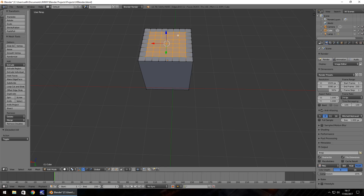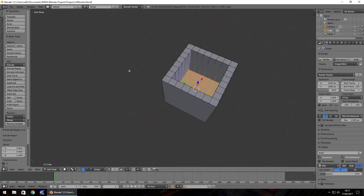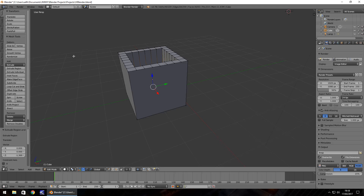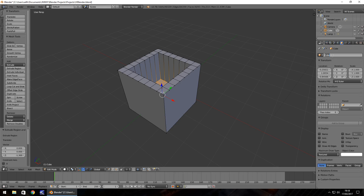Now press the E key but instead of bringing it upwards, bring it downwards, and hit Enter. Now we have something hollow which doesn't look too bad — it could be used as a crate or container. Let's name our object: in the properties panel click the name field, rename it 'container', and hit Enter. You'll notice it changes from cube to container at the bottom and in the outliner.